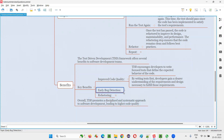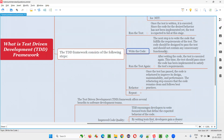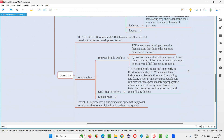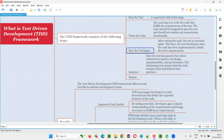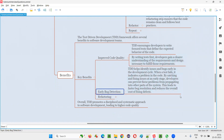The next benefit is early bug detection. The software doesn't have to go to testers to get bugs detected. Most of the bugs will be detected at the developer's end itself. It helps identify issues and bugs early in the development cycle. When a test fails, it indicates a problem in the code. While writing the code and running the test again, the test may fail — until the test passes, developers keep writing code. Here, most of the bugs are identified. Developers themselves are finding the bugs, so early bug detection is possible.